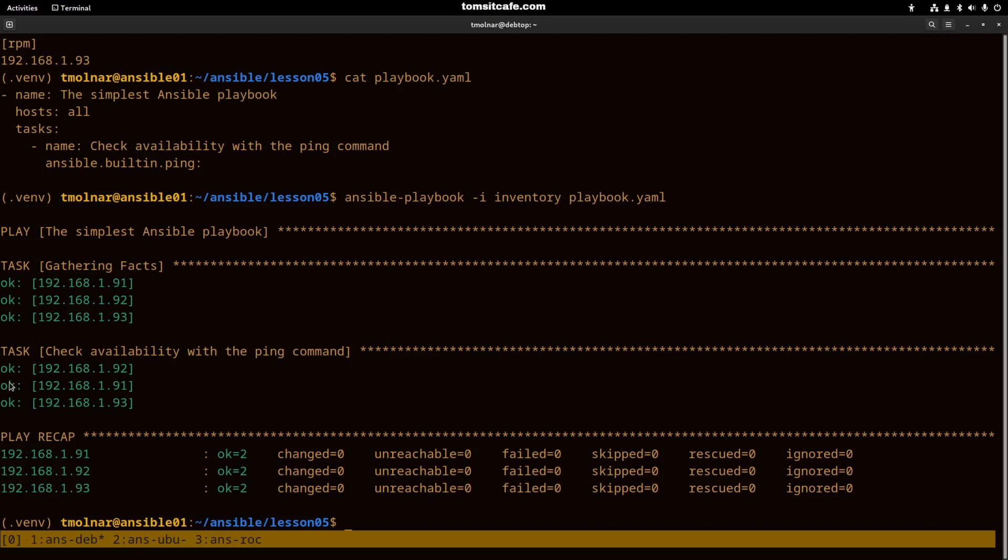On every machine in the inventory. And later there is a play recap from which you can know important information about the playbook run.